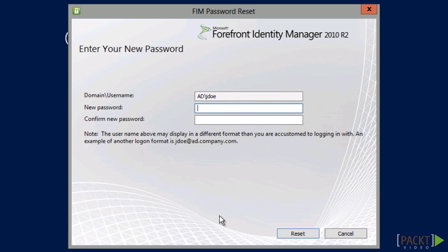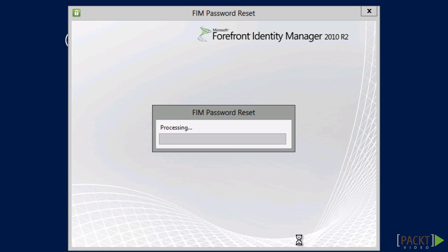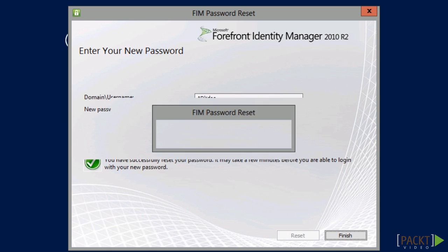SSPR is really very easy to get started with. Adding users to the sets gradually makes it possible to have a small group of pilot users before we enable the feature for all users. In the next part, we will look at allowing the users with another self-service scenario by allowing them to modify their own attributes.